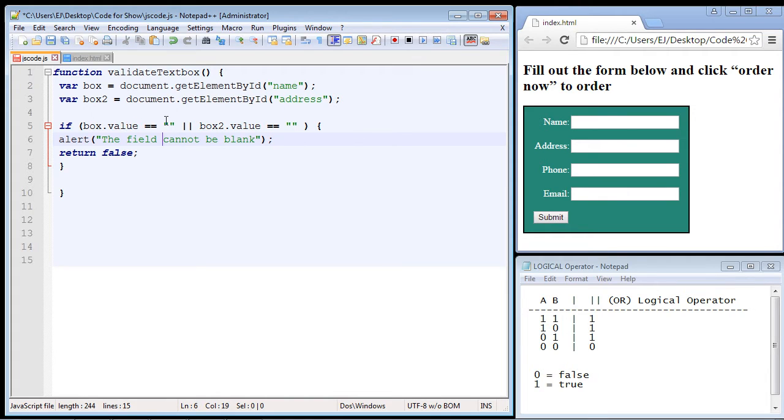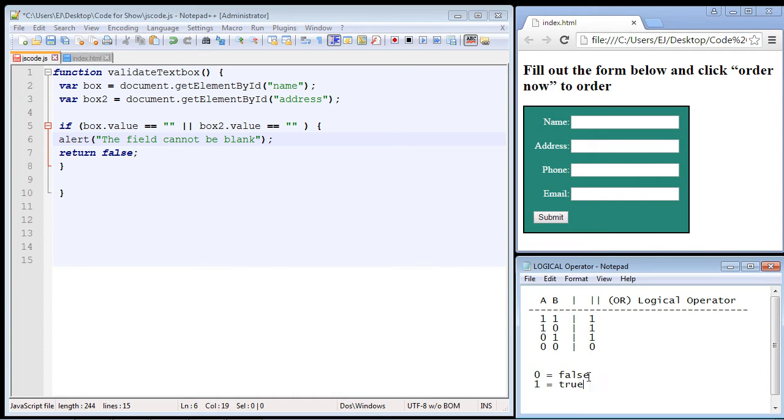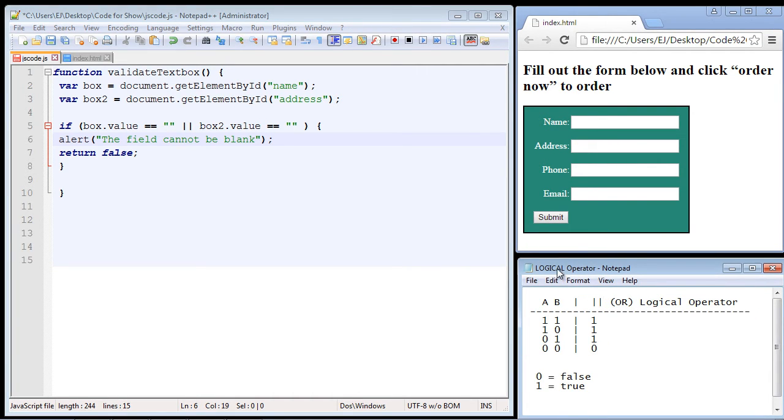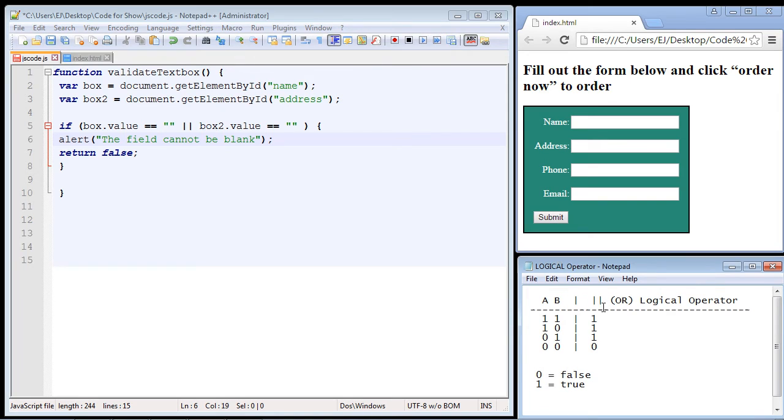Now when you start adding multiple conditions, things can get a little bit more confusing, and that's why it's helpful to create a diagram. And so that's what I've done down here. I've created a diagram that will walk us through each of the scenarios and there can only be four outcomes.